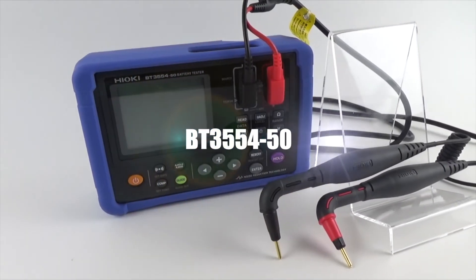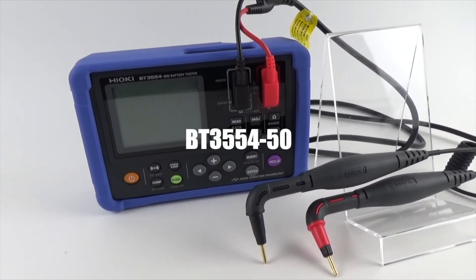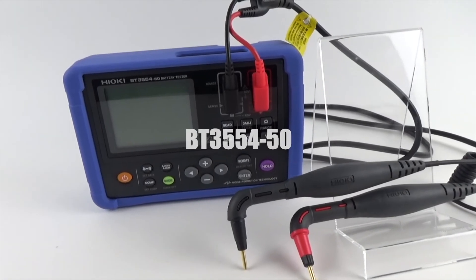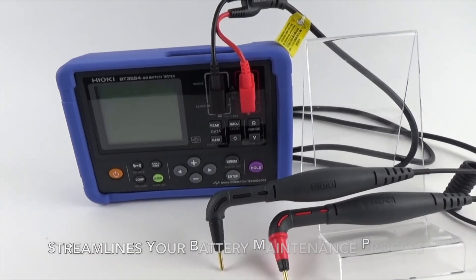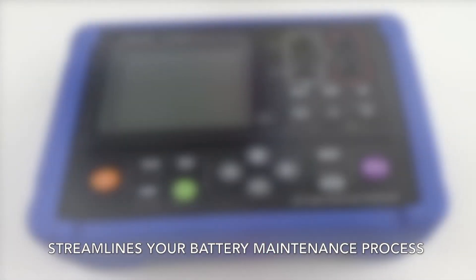The BT3554-50 series streamlines your battery maintenance process.